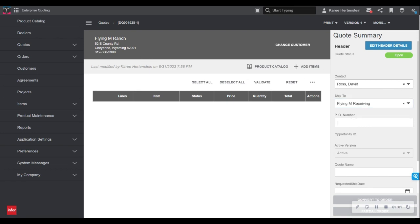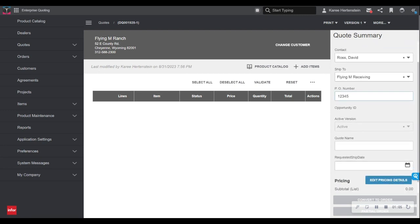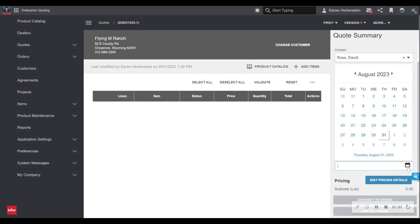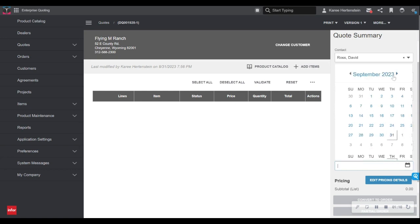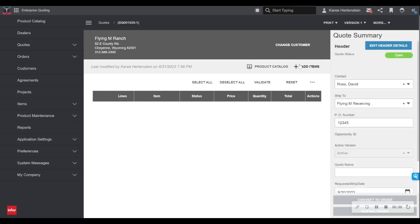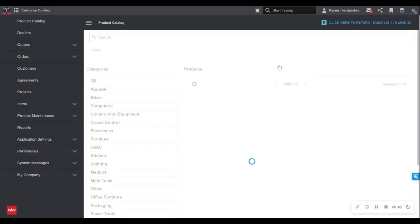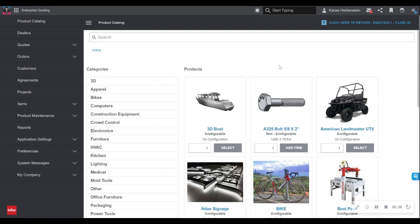I can enter a PO number if that happens to be relevant, I can name the quote as well, and I can request a ship date from the manufacturer. Now that I have input some basic quote details, it's time for me to add a product and we will do so by selecting the product catalog.